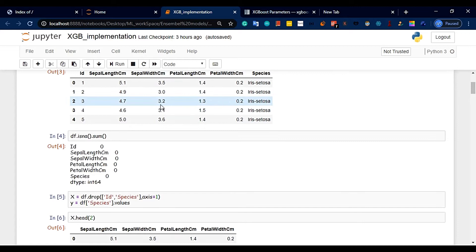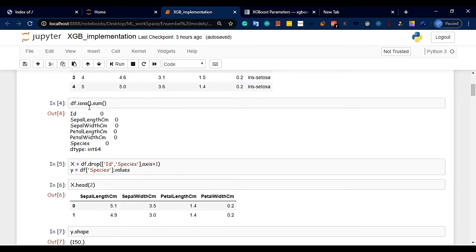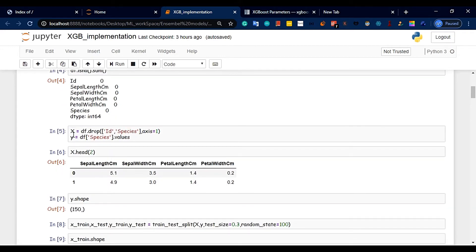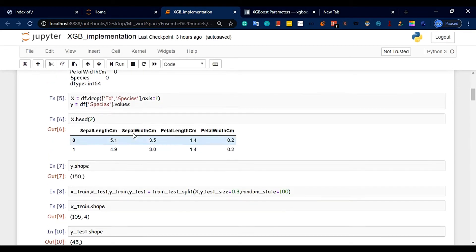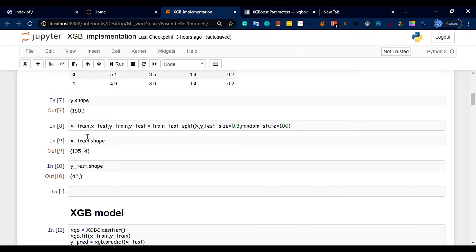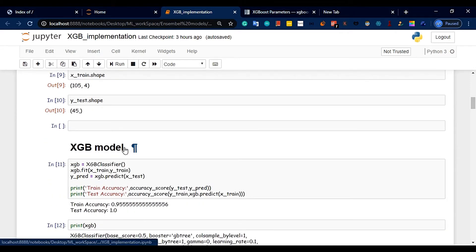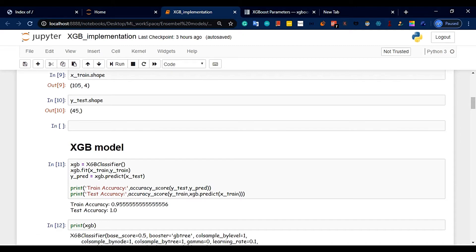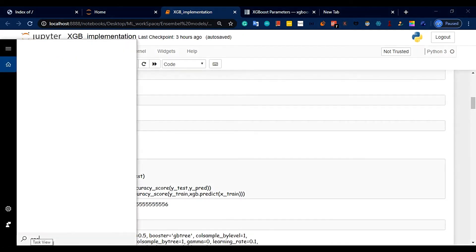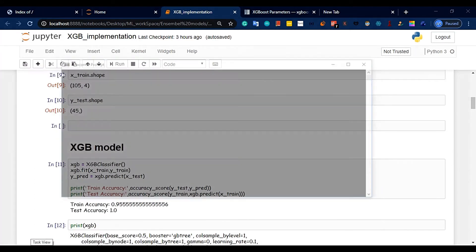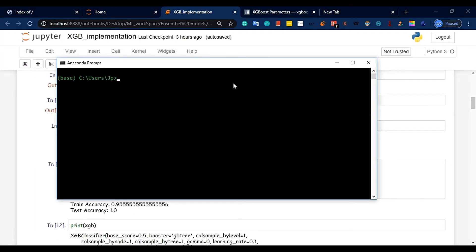We define variables for the dataset. We set X and Y, where X corresponds to the features and Y to the labels. We split the data: 105 points are used for training and 45 points are used for testing.